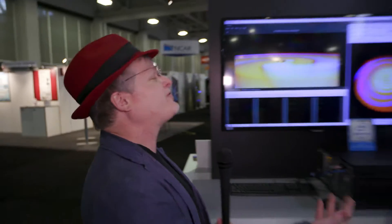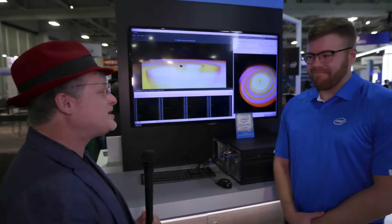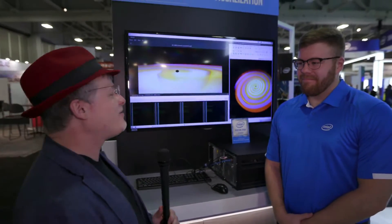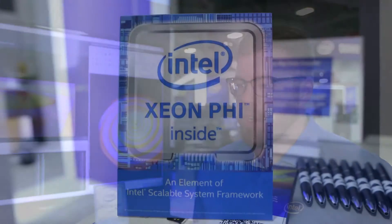Hi, I'm Rich with InsideHPC. We're here at SC16 in Salt Lake City at the Intel Discovery Zone with Jefferson. Jefferson, what are you showing off here today? Showing off some of Intel's software-defined visualization software for both ray tracing and OpenGL-based rendering on CPUs.